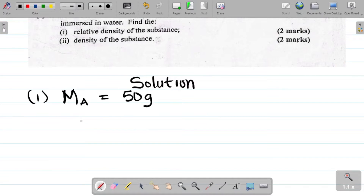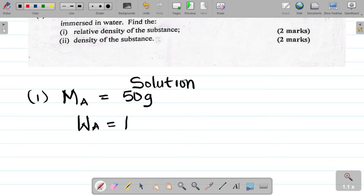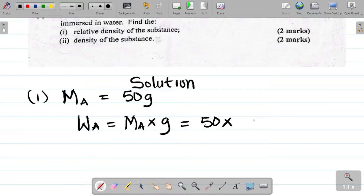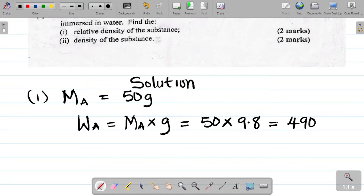Let's get the weight in air — I'll call it WA. The weight in air WA is equal to mass times gravity, so mass in air times gravity. That's 50 times 9.8, giving us 490 Newton.